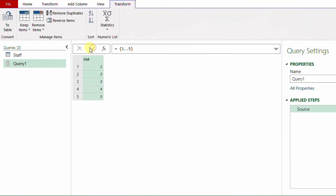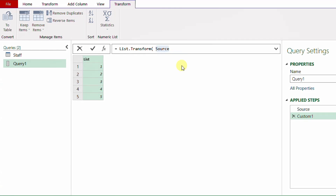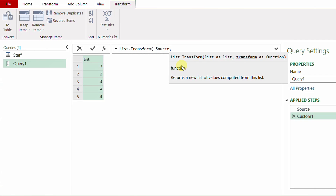If I click the check mark, I have a sequential list from 1 to 5. The second step is to randomize it. To do so I'll use a function called List.Transform. I'll create a new step using the fx button. This will change values inside the list — 'source' refers to the previous step. Let me look at the screen tip: the first requirement is 'list as list', which is the source, and the second requirement is 'transform as function'.